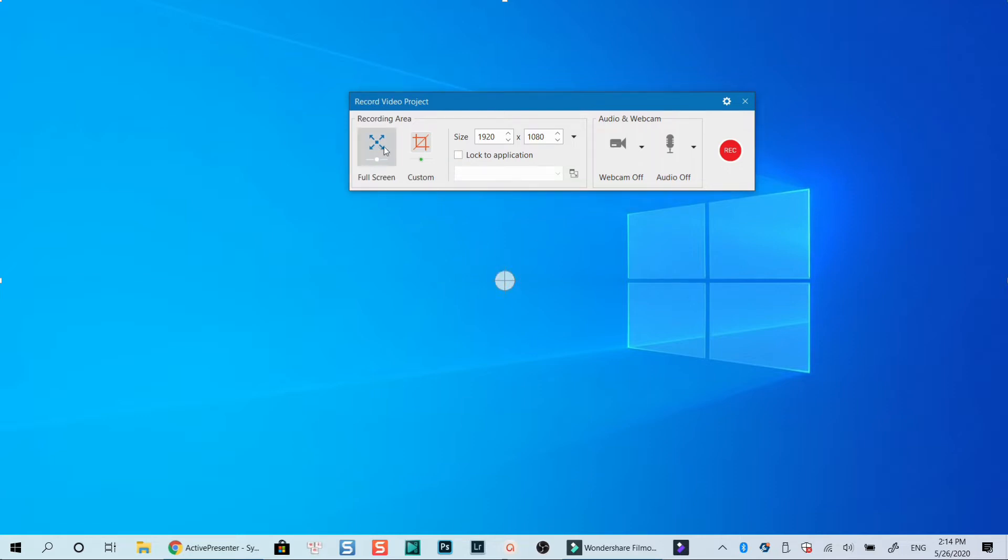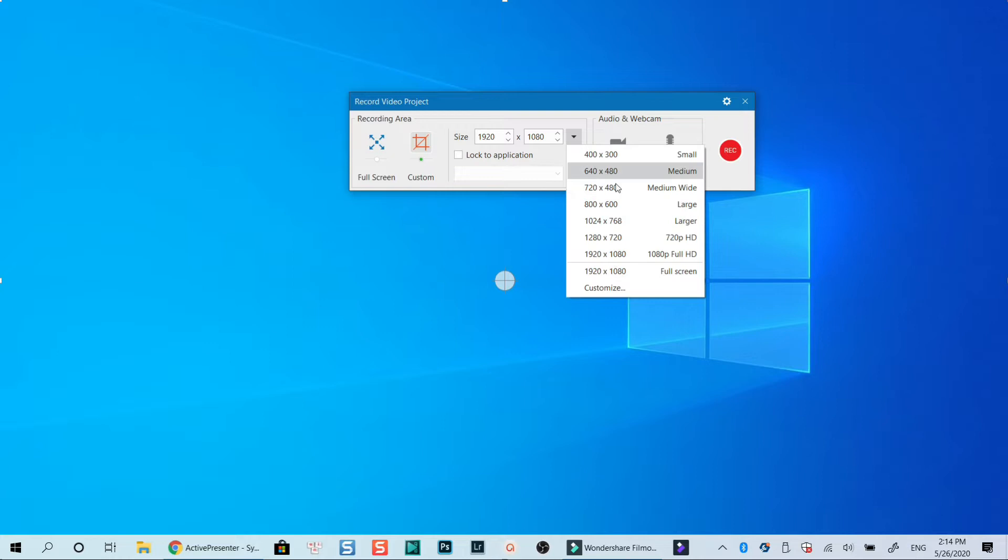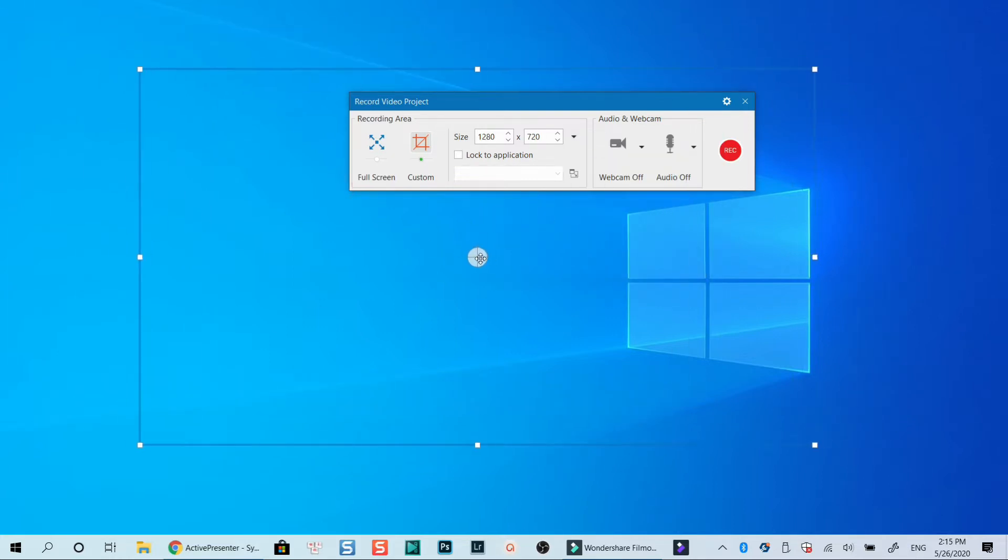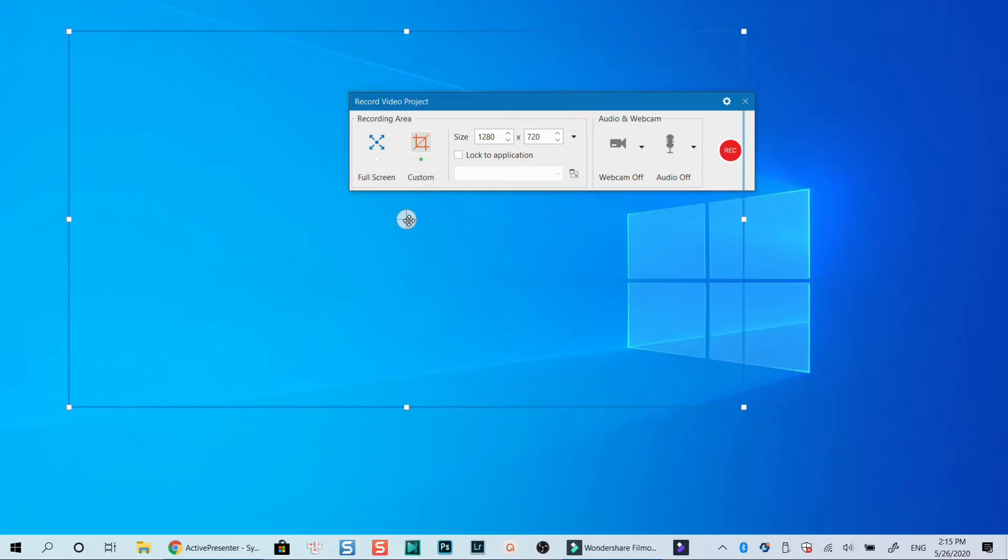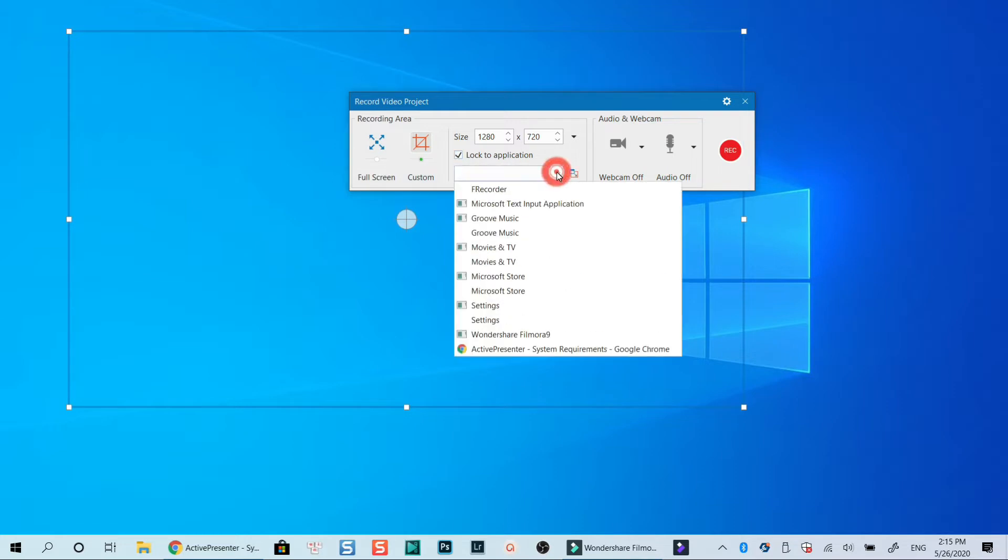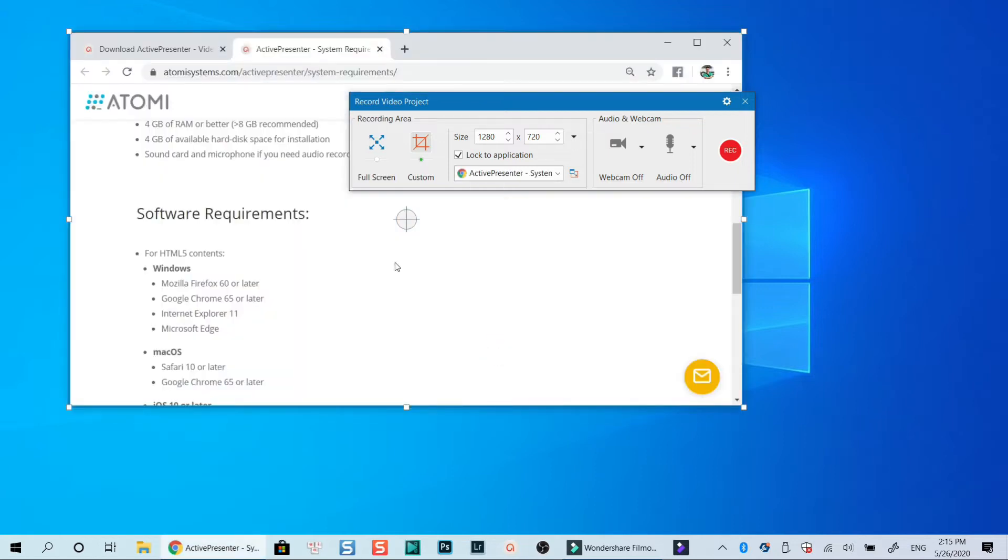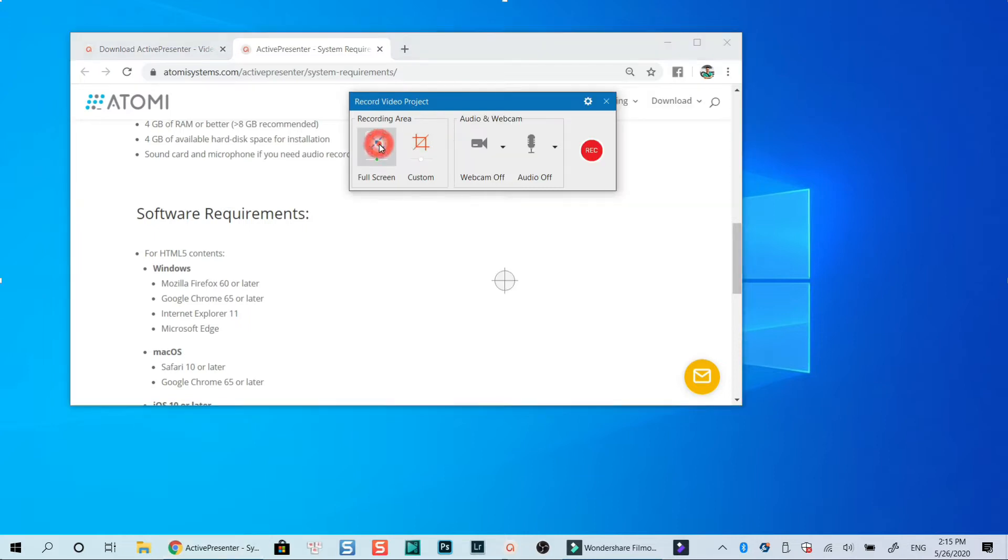This is full screen mode. And this is custom mode which allows you to select an area on the screen to record. For example, I can select 720p from this drop-down menu. And now I can move this recording area around the screen to where I want to record. Added to that, Active Presenter also lets you record a specific running application when this option is checked. It can be a software, or an opening web browser on your computer. For this example, I will select full screen mode which is my favorite mode when making software tutorials using Active Presenter.